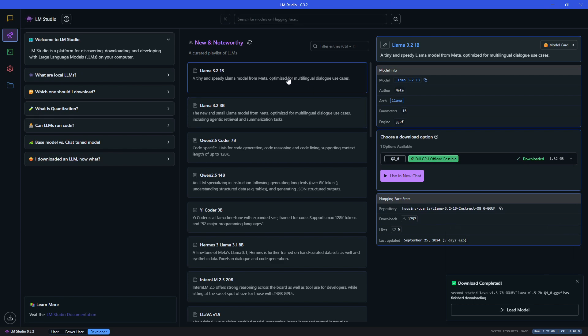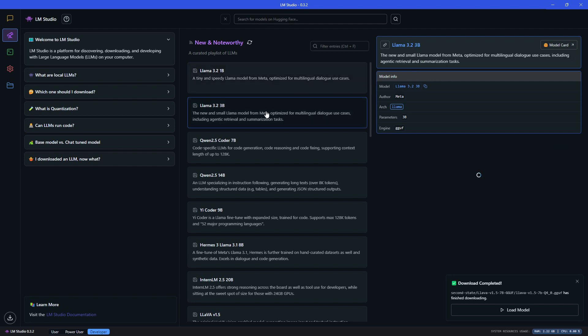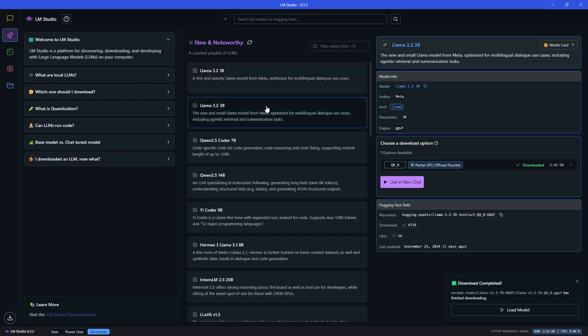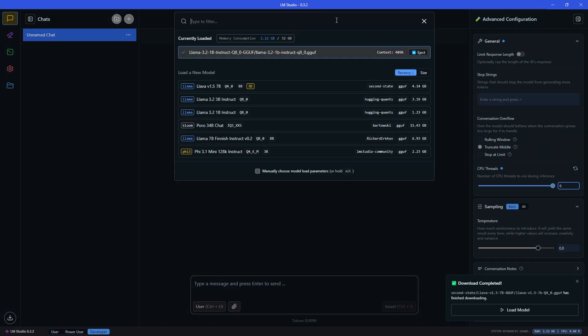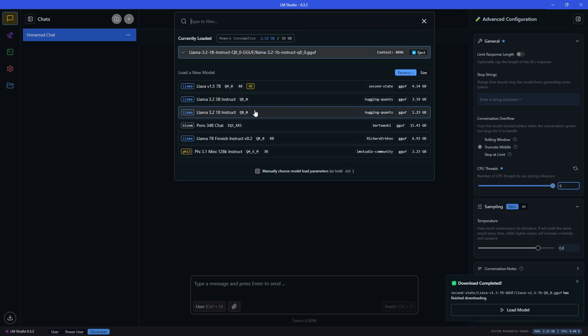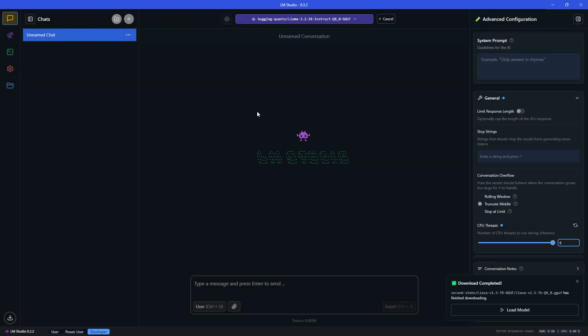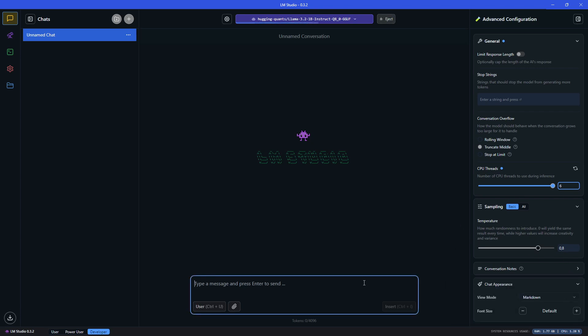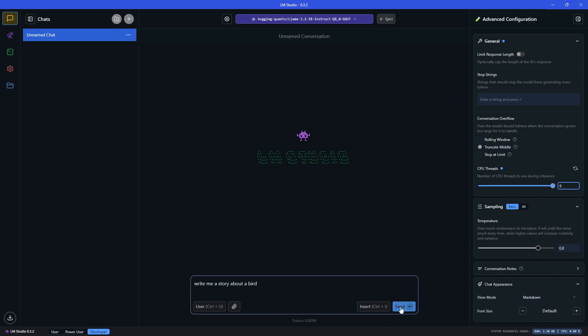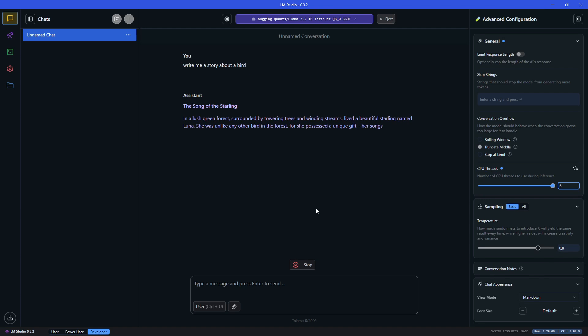We can go ahead and press on the chat button. Here on the top we have the selection for the model. So let's first try out the one billion parameter Llama 3.2 version.